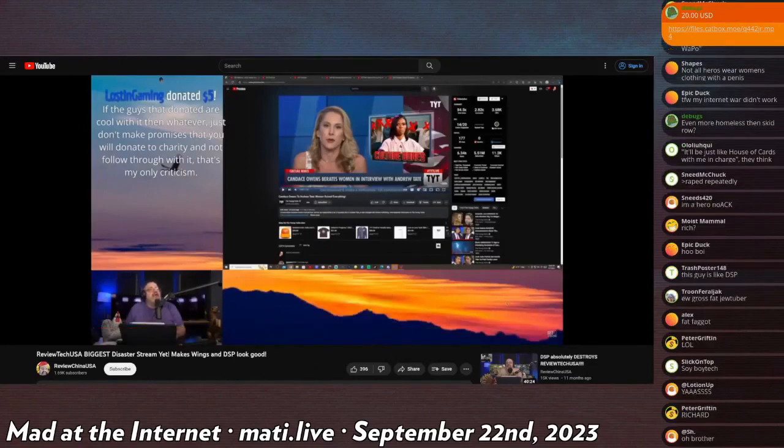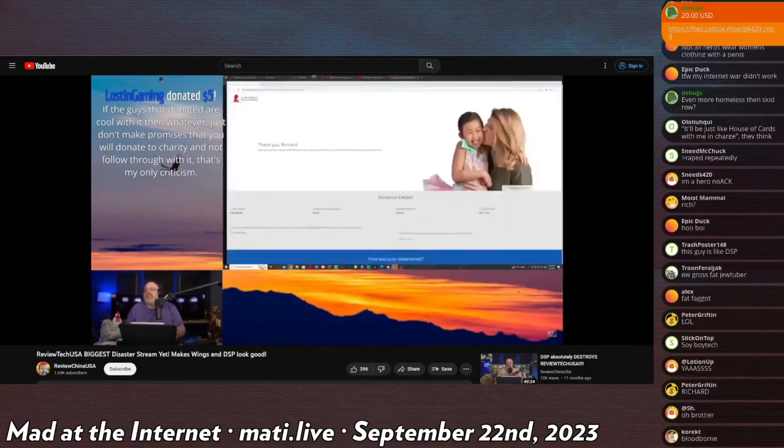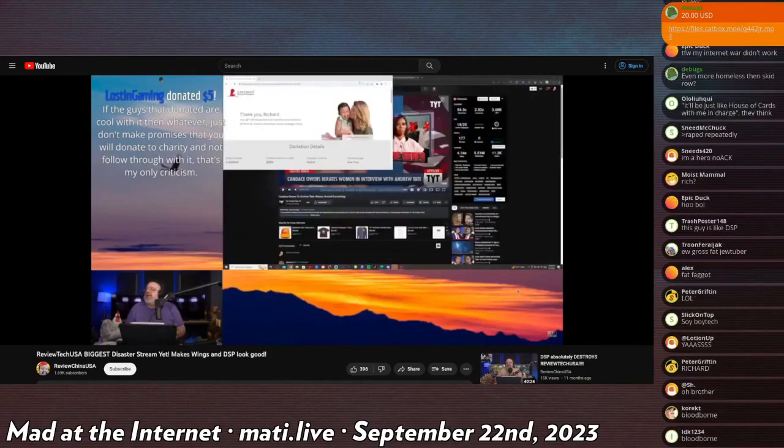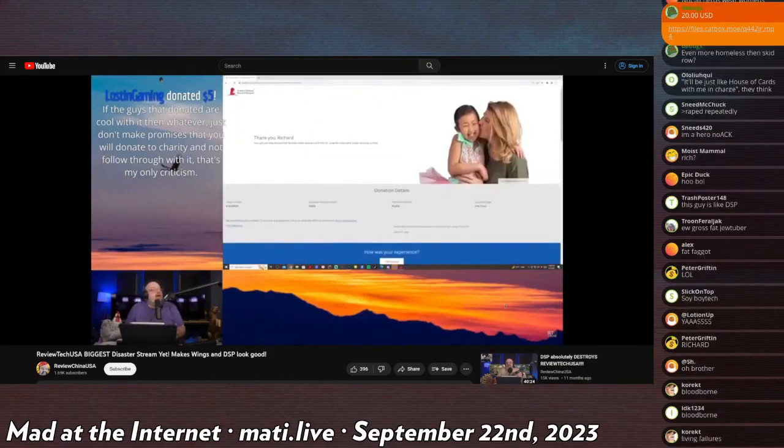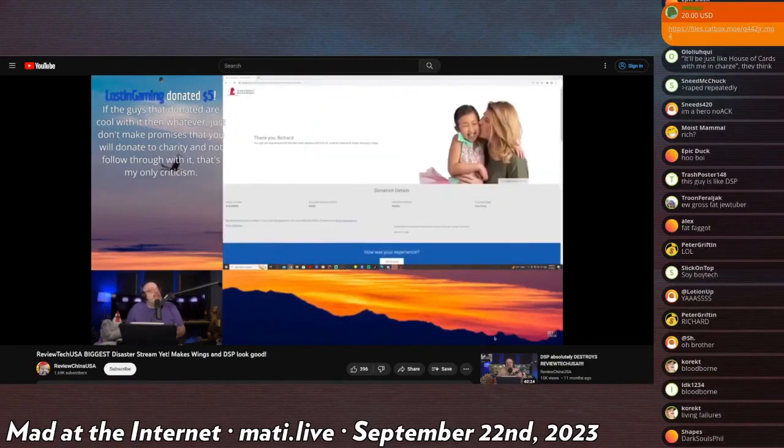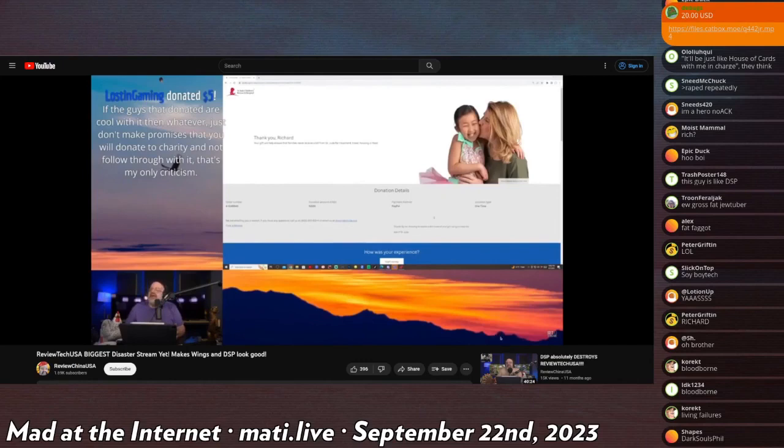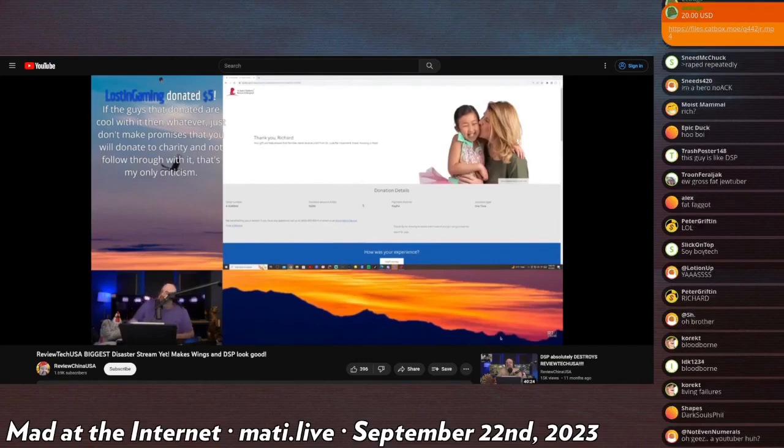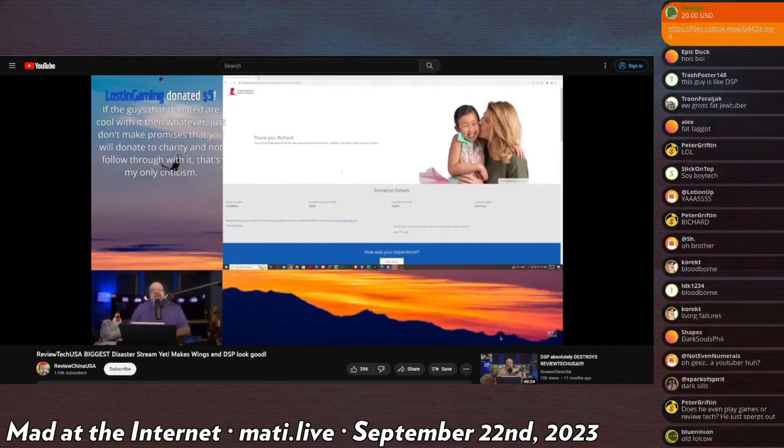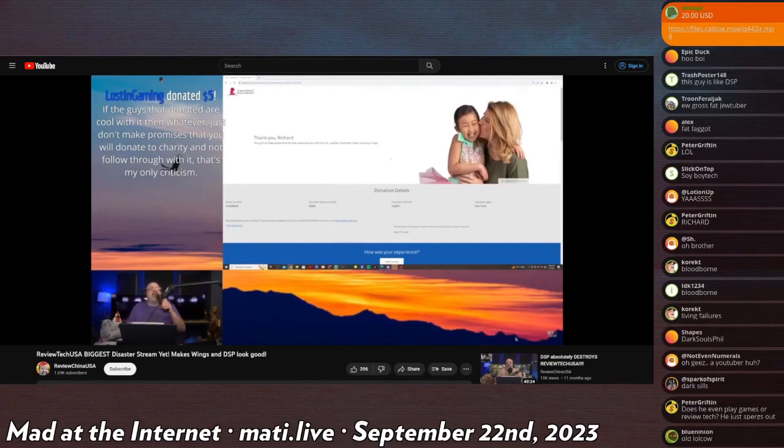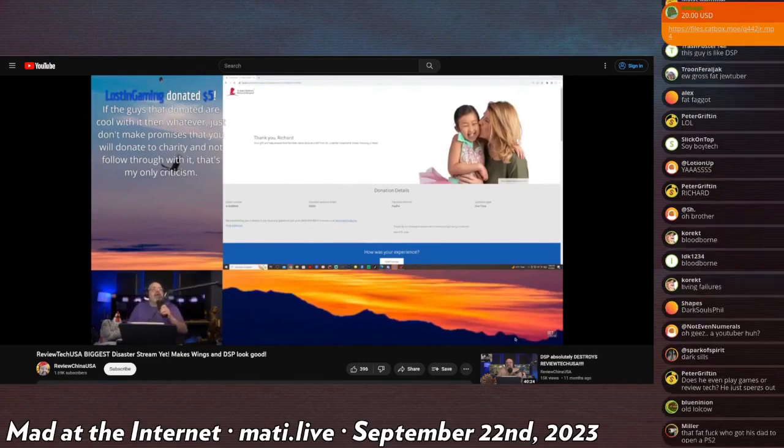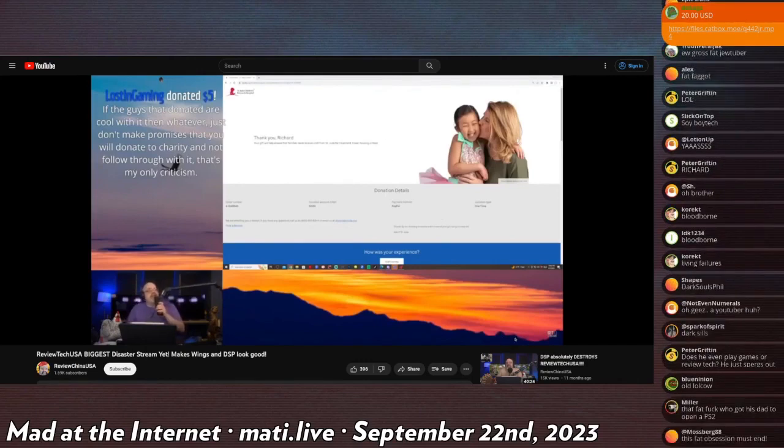And I'm ending the stream now. I'm not in the fucking mood for anybody. Here is $1,530 that I donated, so suck my fucking dick. I'm out of here. Good night. Un-fucking-believable.